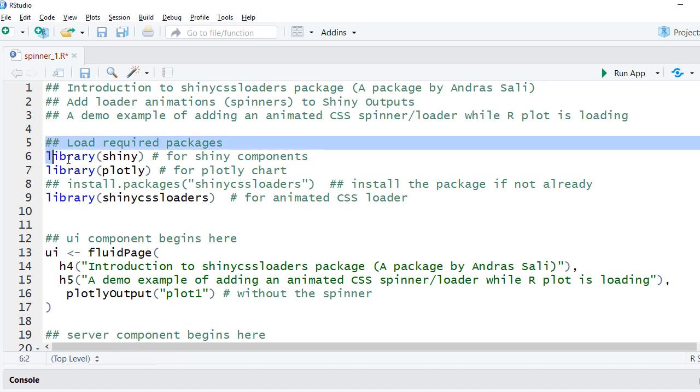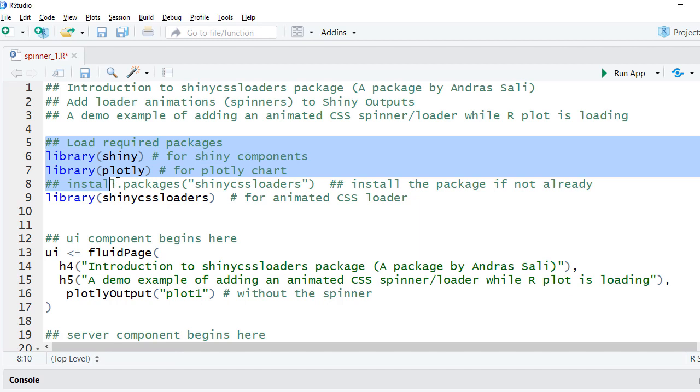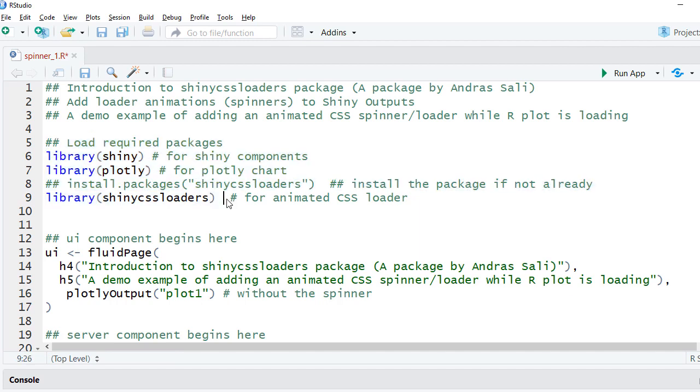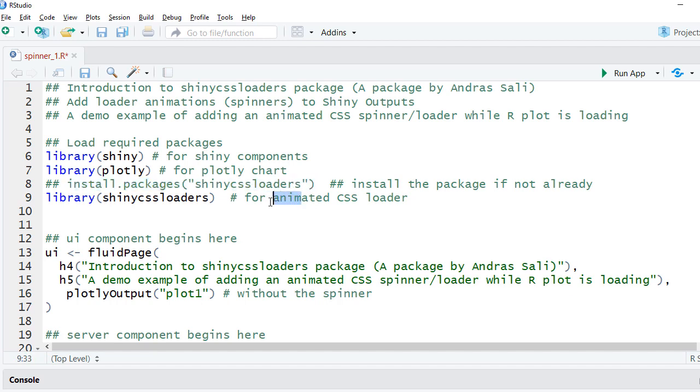Let us look at the code. I have a single file shiny app. The code will begin with loading the required packages including shiny, plotly, and shiny CSS loaders. If you do not have this package installed, go ahead and install the package using install.packages function and then load the shiny CSS loaders package.